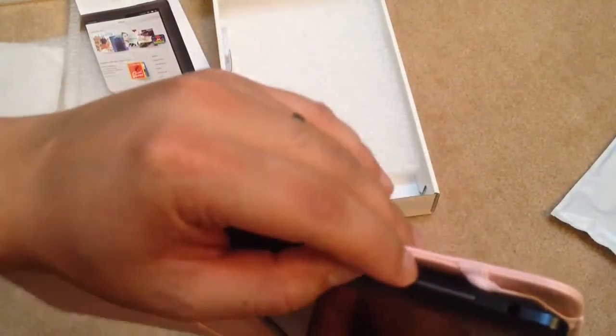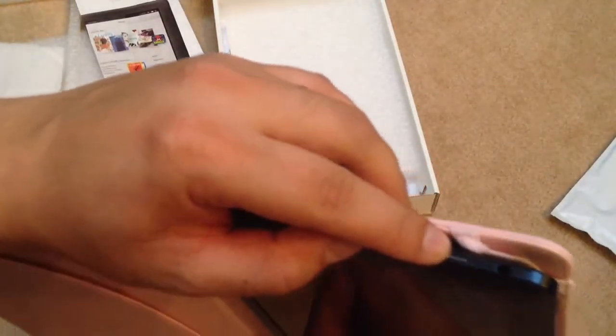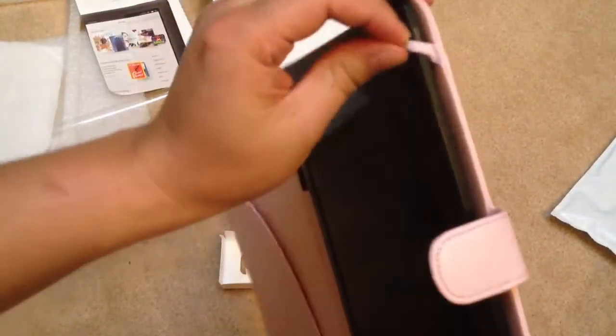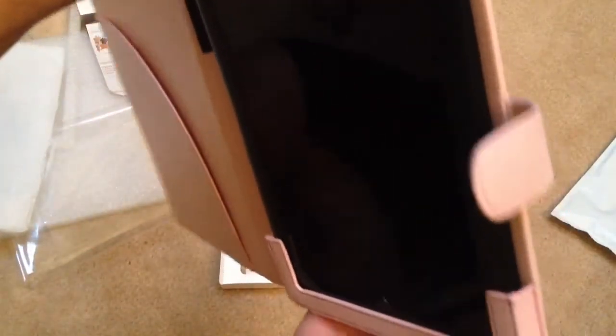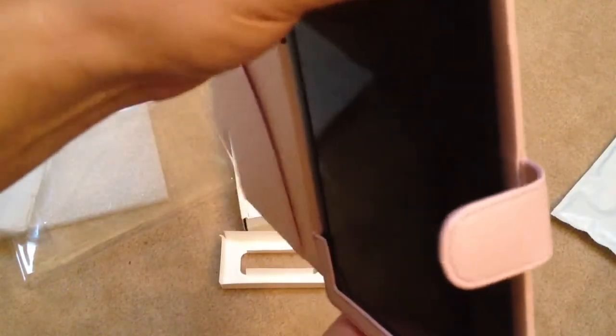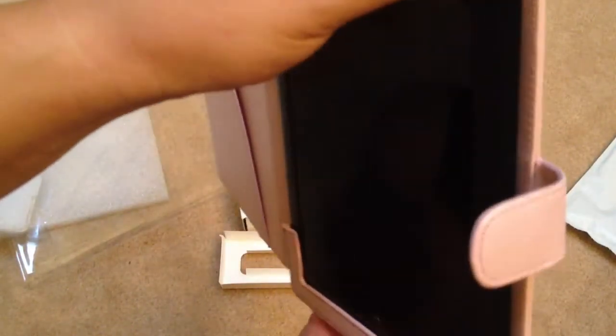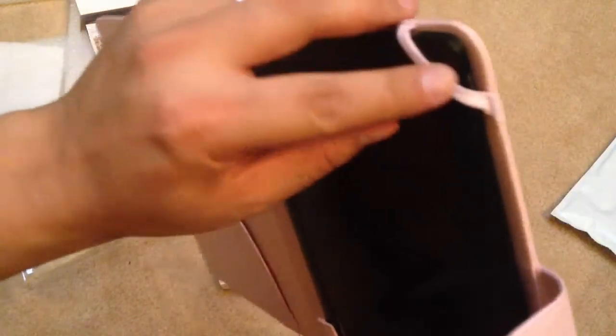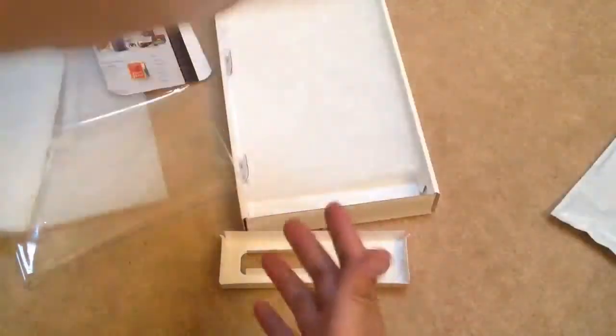It slightly goes over the volume button, so you have to be careful when putting it on. I'm not sure what's the best option, but it is going over the power button over here. But other than that, it fits pretty snug.